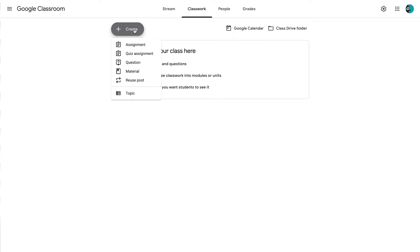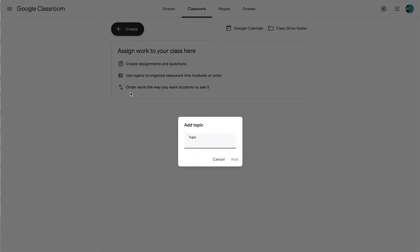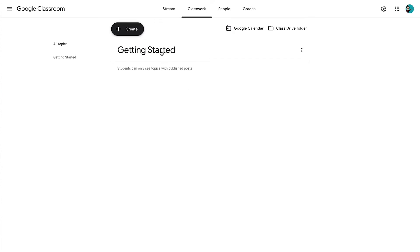I always start off with Topics because this helps me to be able to organize where my different assignments are going to be going. A topic is not a specific assignment — it is an organizational tool. So we can start off by choosing a name for our topic. We're going to start off here with "Getting Started" and add that. You'll notice that we have our topic right here, and it also posts to the side so that you can get a quick glance at all the different topics that you have.